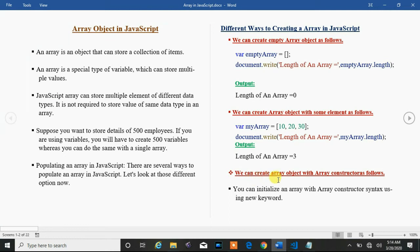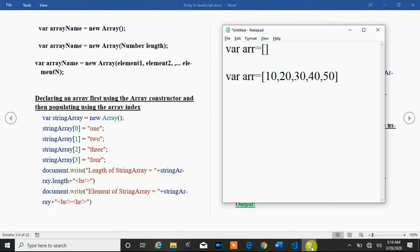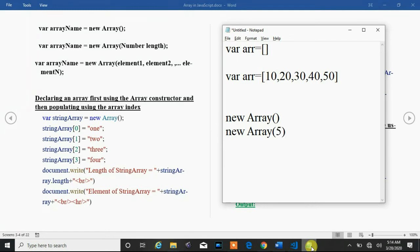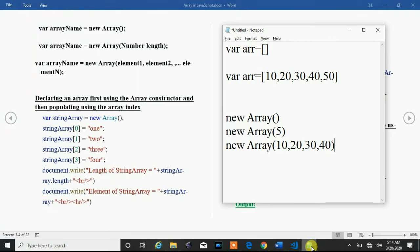Now we see another way to create an array object in JavaScript — using the Array constructor with the new keyword. You can create an empty array with new Array(), or pass a single number like new Array(5) to create an array with 5 elements. You can also pass multiple values like new Array(10, 20, 30, 40) to create an array with those four elements.